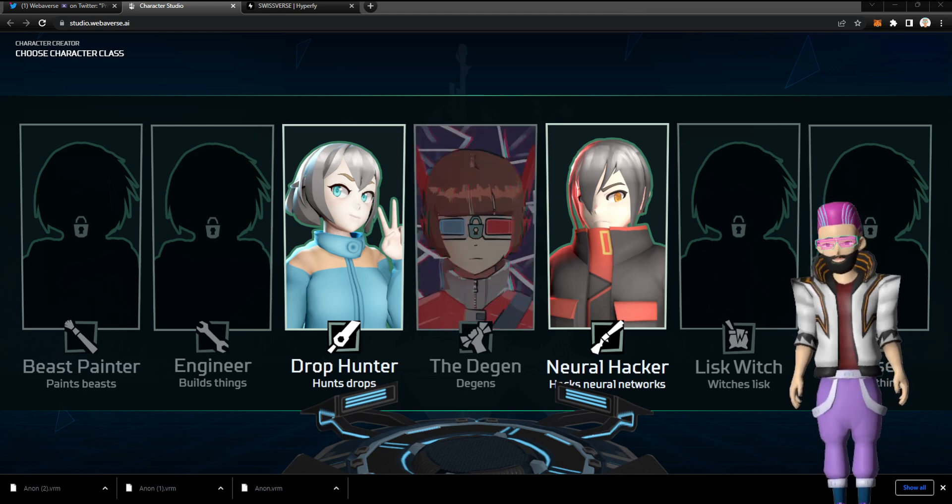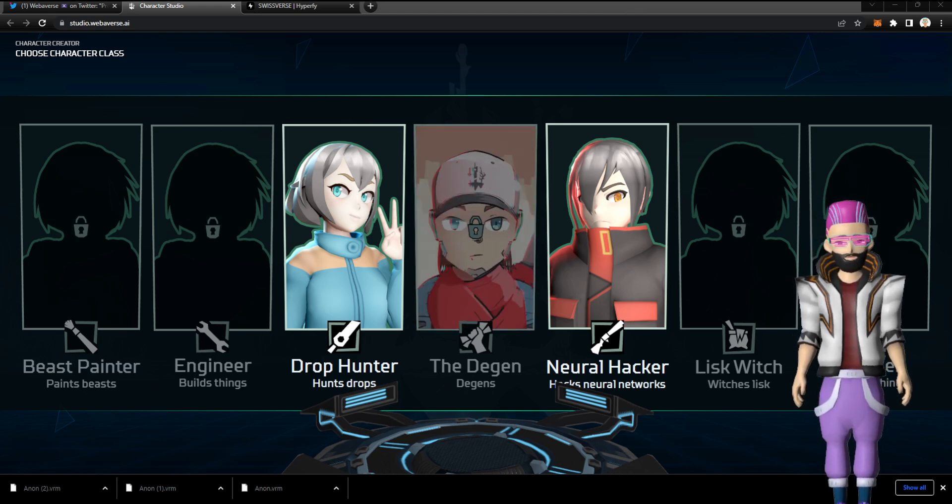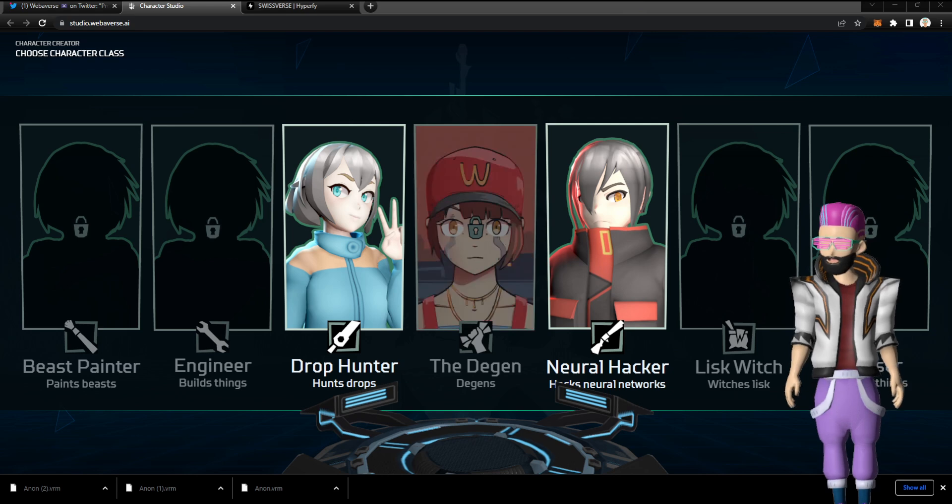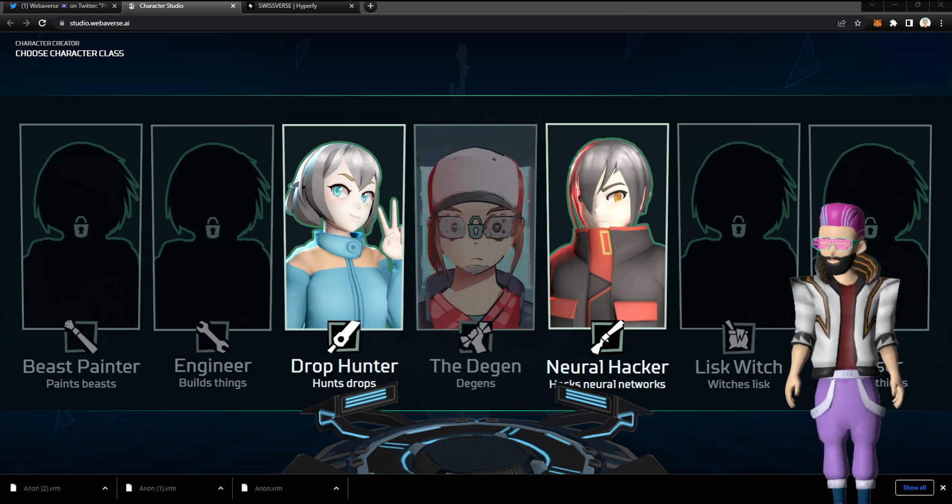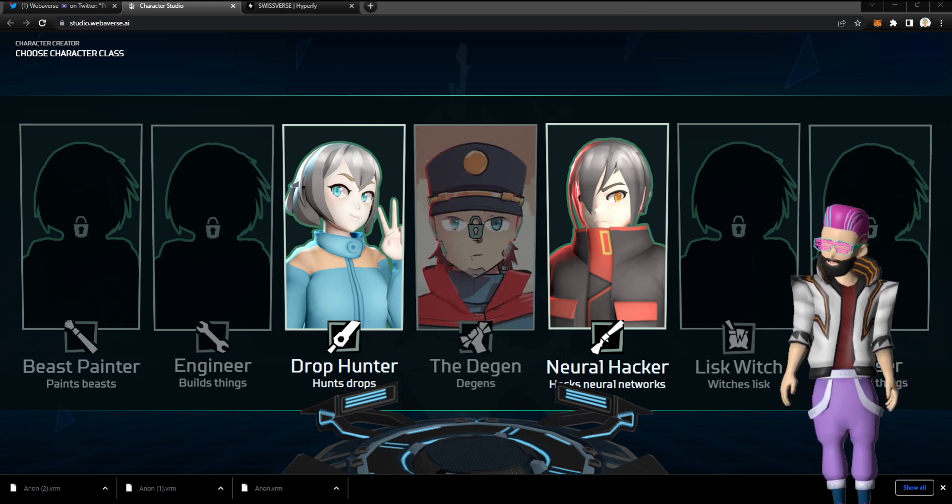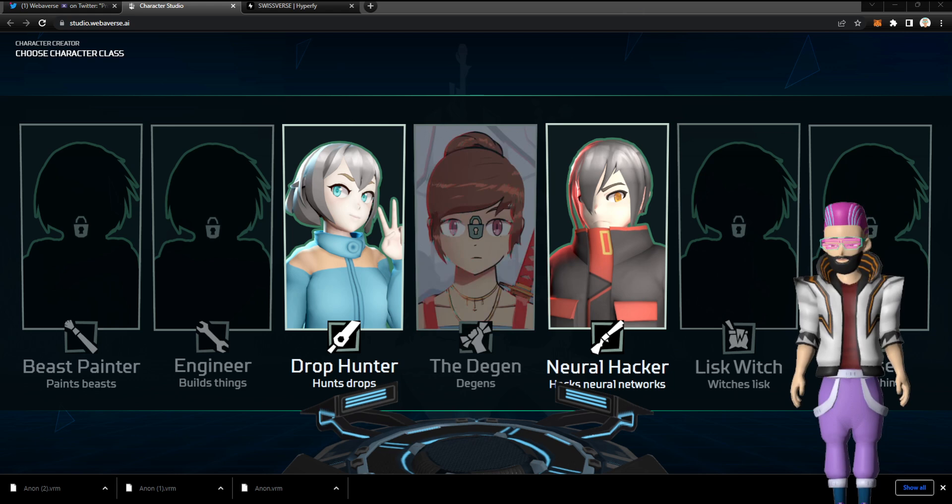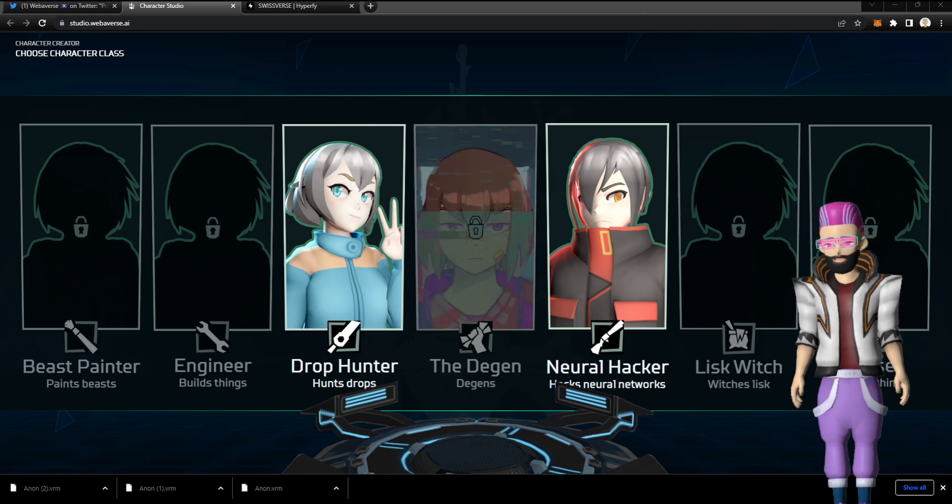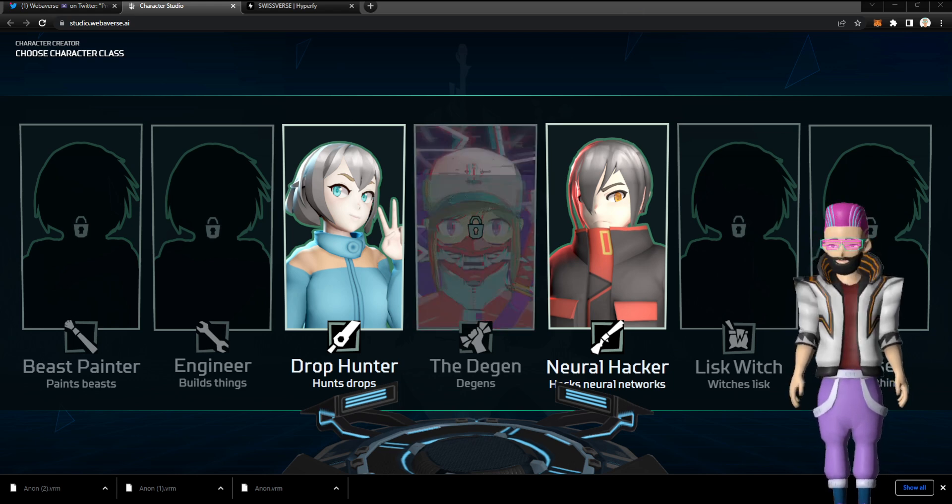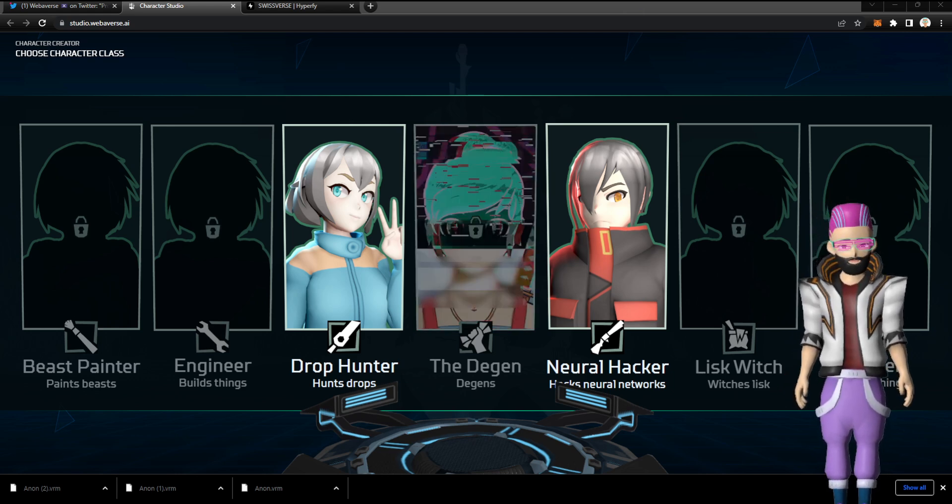Webiverse has published an alpha version of a tool that they've been building. I've kind of followed a little bit what they're working on. I'm not fully understanding the whole ecosystem that they're building, but this tool is actually something that I would like to present to you.